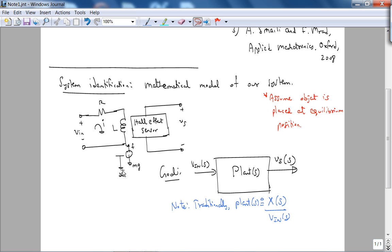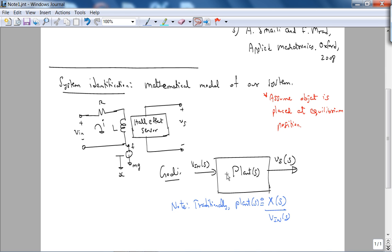The traditional assumption is there is a one-to-one mapping between the change in position and your sensor output — that might be the case, for example, if you're at UC Berkeley and use their maglev system, where the sensor is a photoresistor. But here it's not the case, so we'll go with Vs as our output for the plant.